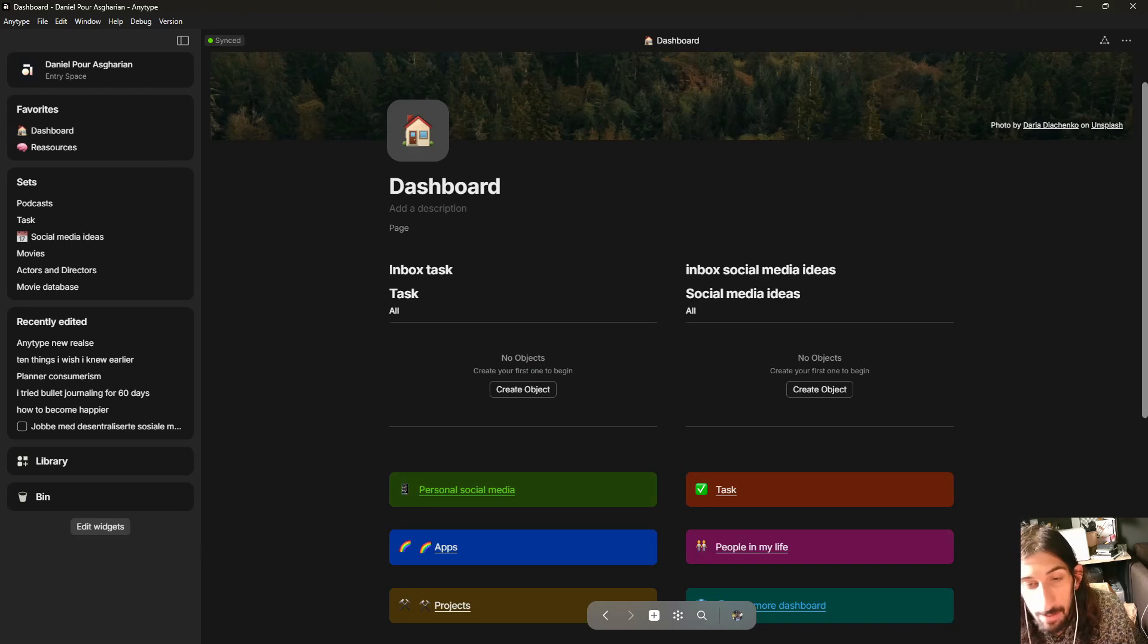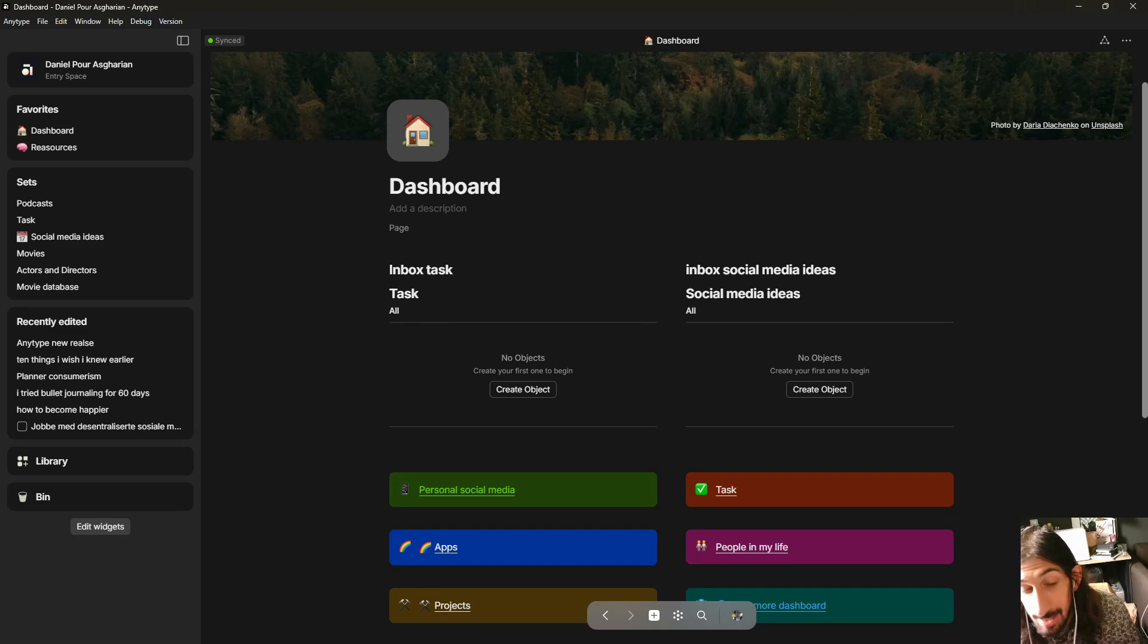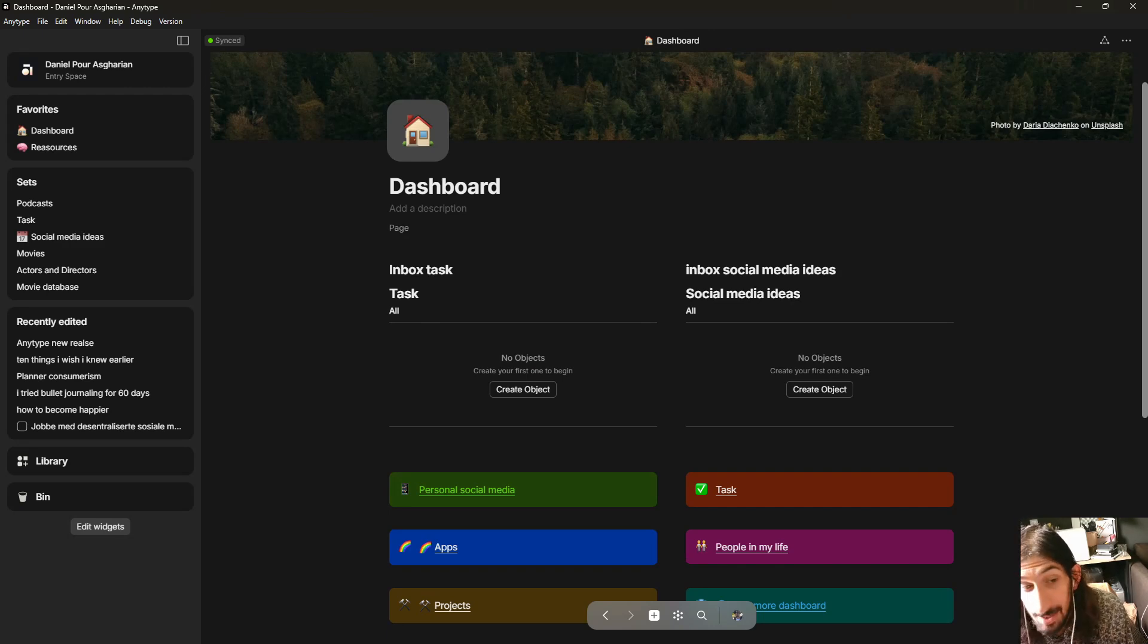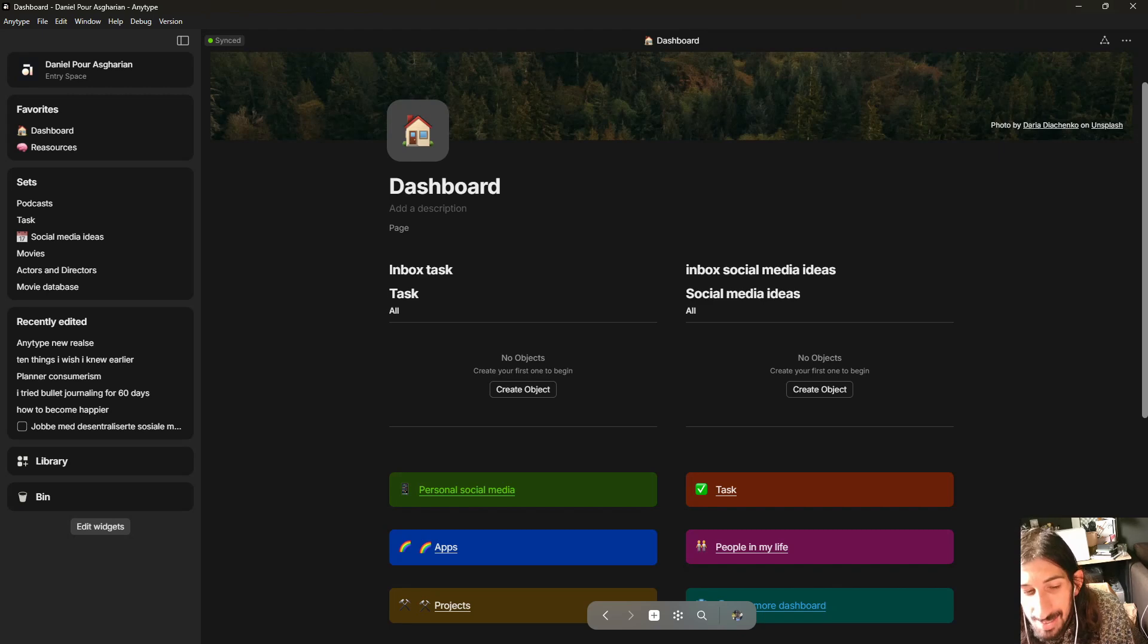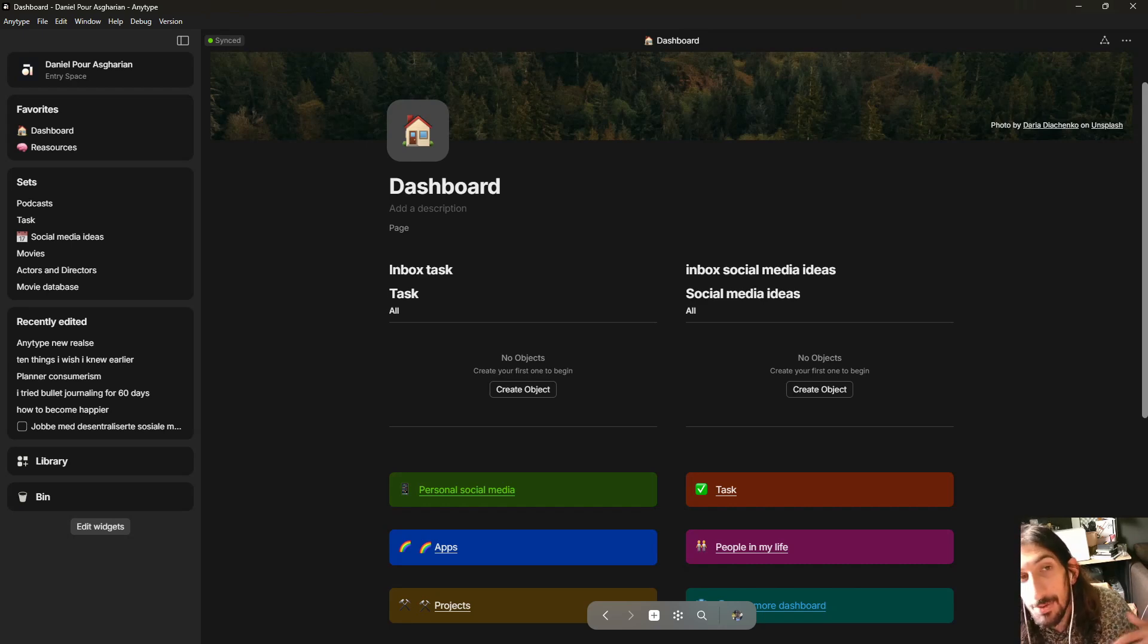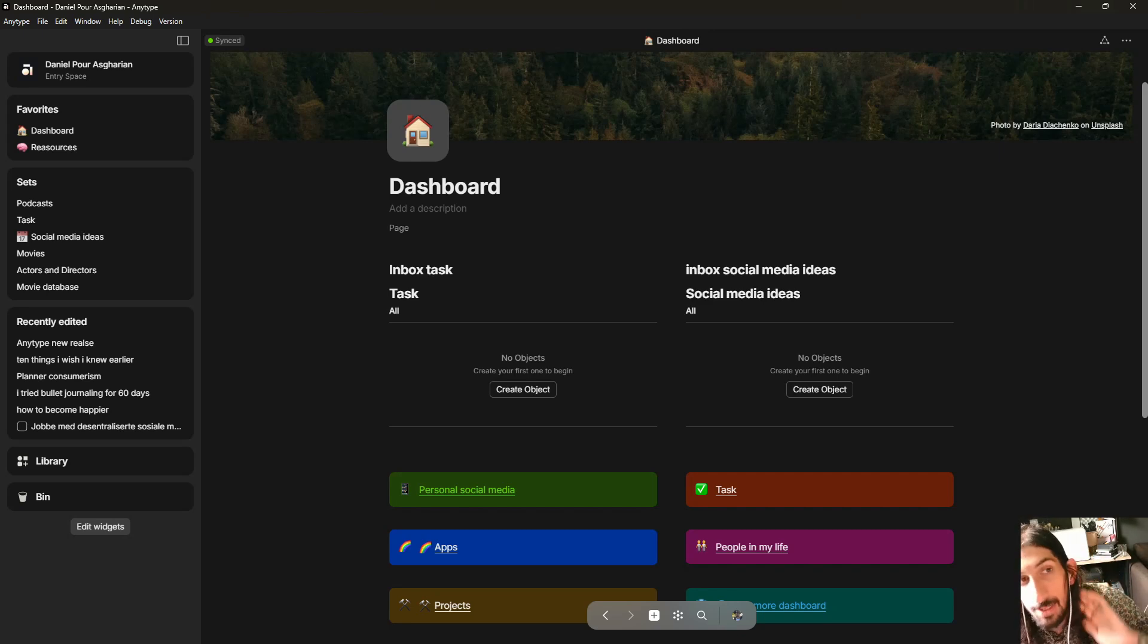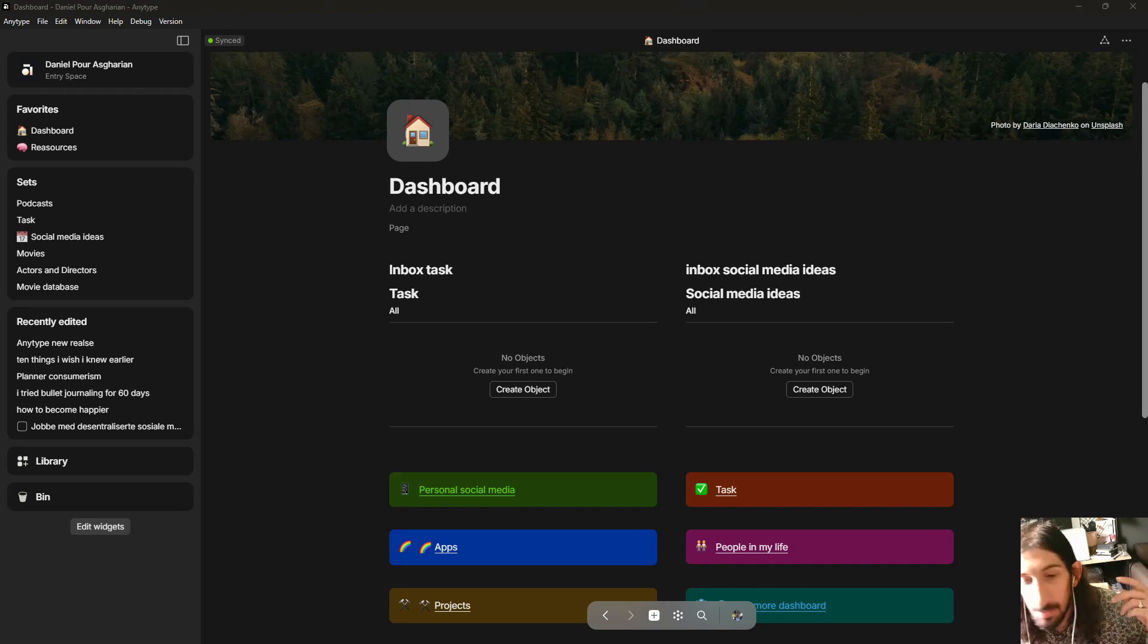So a lot of quality of life improvements. We have a lot of bug fixes as well, and AnyType is continuously getting better and better. And many of these improvements might not seem huge, but they actually make a huge difference when you are using the app every single day. As usual, if you have any questions, feel free to leave them down below and I will try to get to them as soon as I can. And let me know which one of these were actually your favorite new feature.